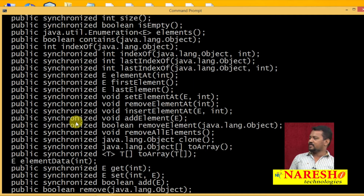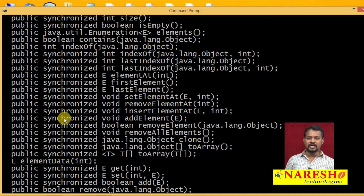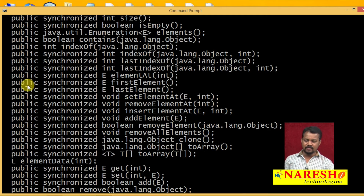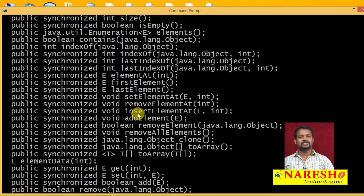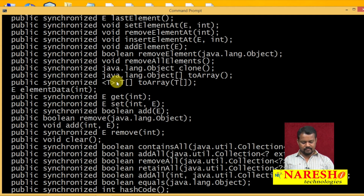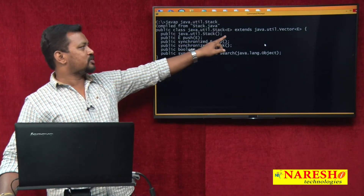Vector has some synchronized methods. Whenever a class has synchronized methods, the class is called a synchronized class and a thread-safe class. The advantage of synchronized methods is that they are available to one thread at a time in a multi-threading process. Now we are concentrating on stack — the stack is extended from vector.